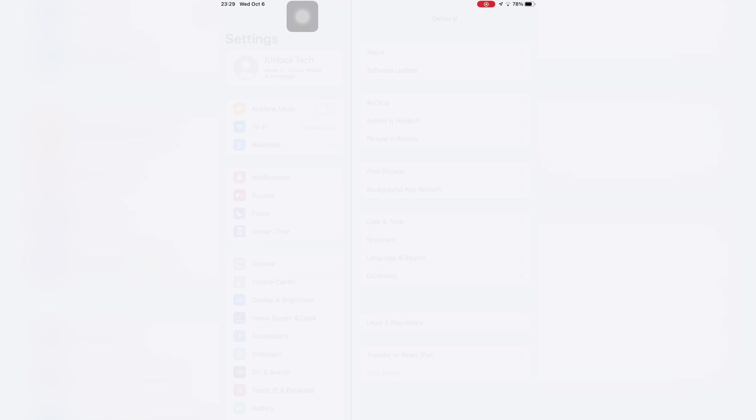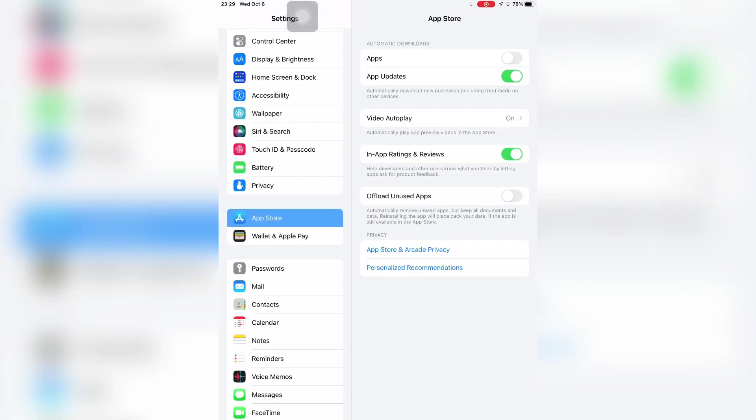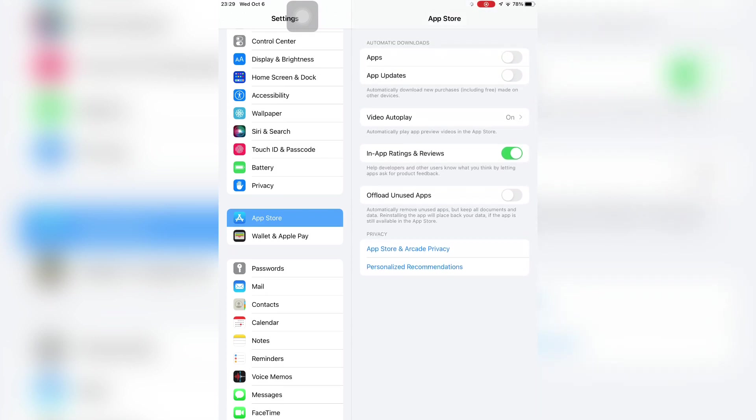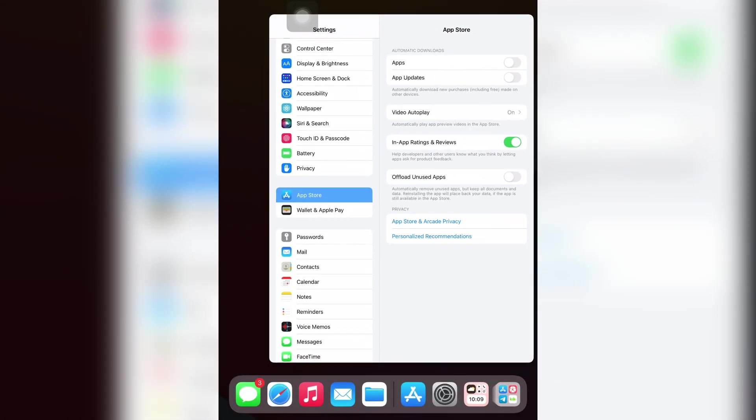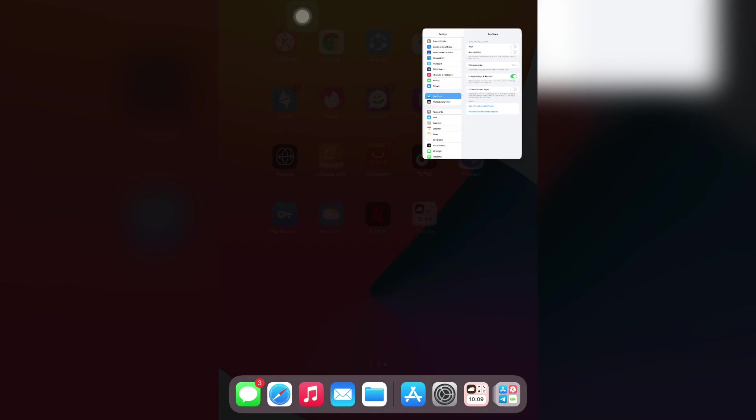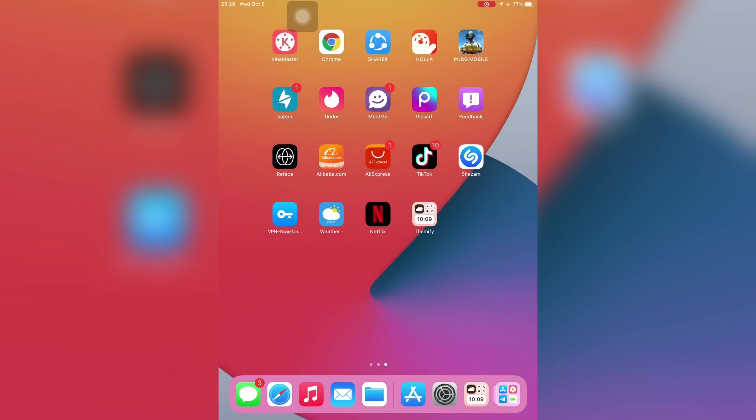Simply click on App Store and turn off the automatic updates. Now close the Settings.